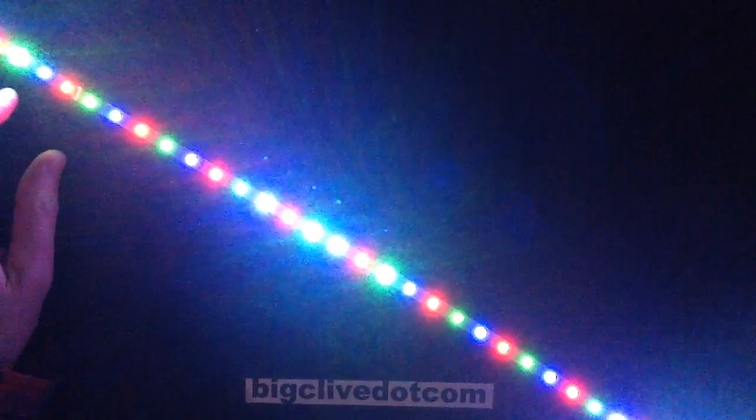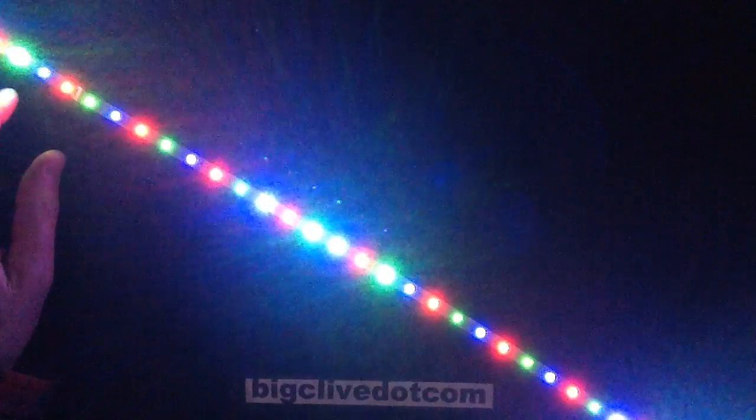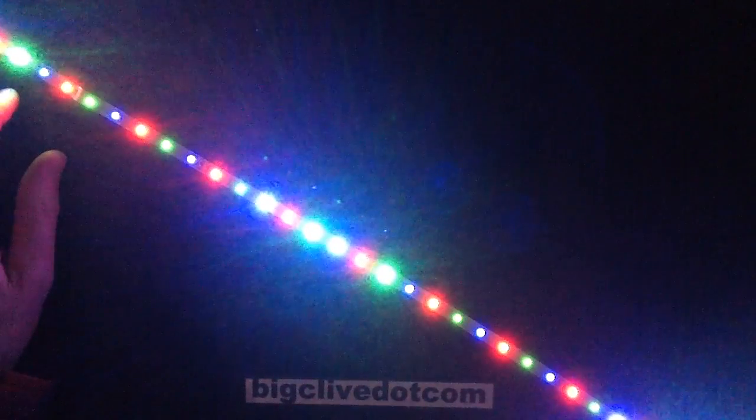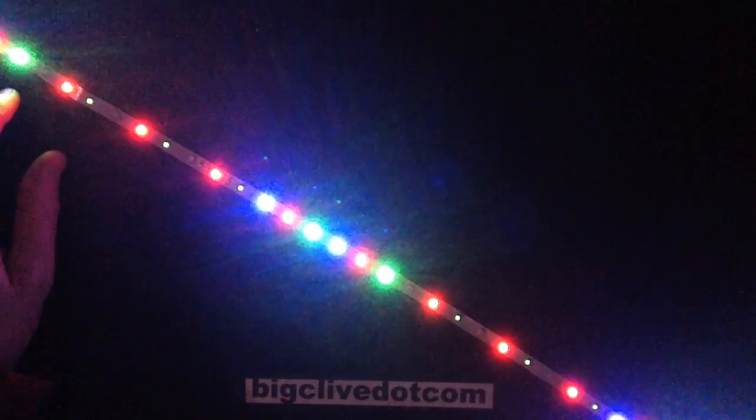But because the blue and green have a higher forward voltage, the reds will tend to be left on. But look...